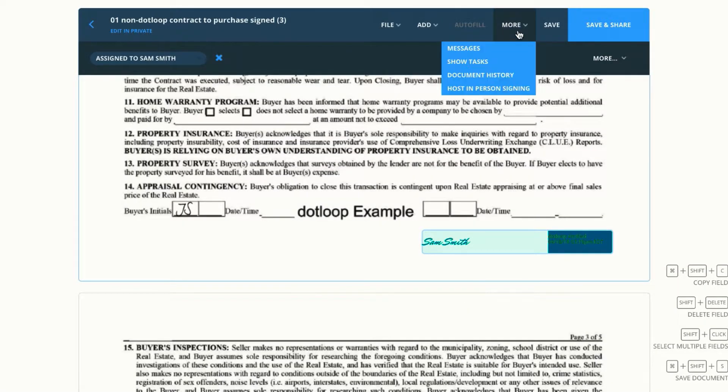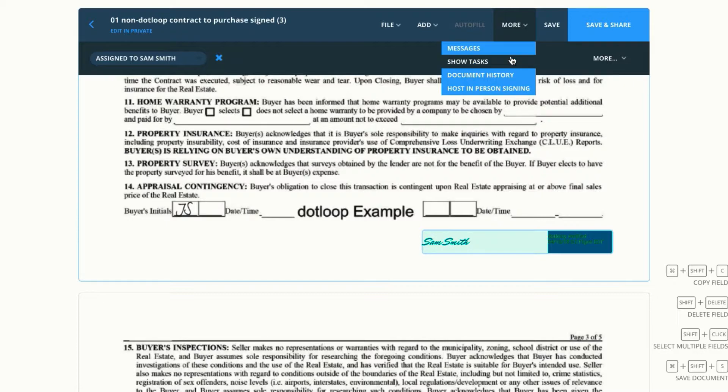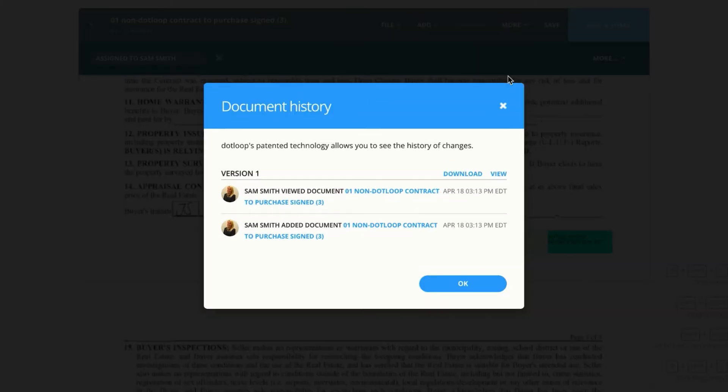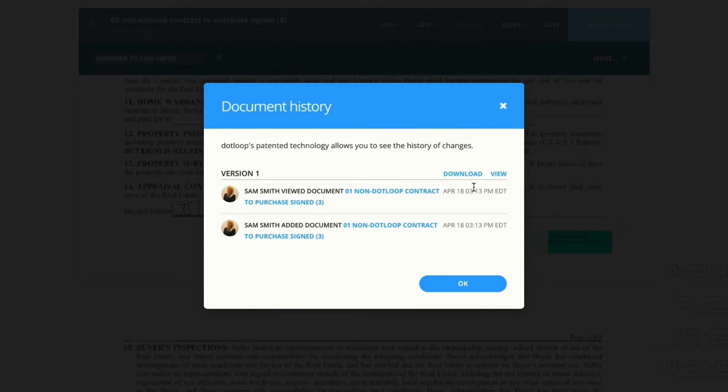If we go all the way over to more, we have things like messages, showing our tasks, and we can also go into the document history. We're only on version one, but as we create more versions, this history will get larger and larger so we can see all past versions and movements on the document.